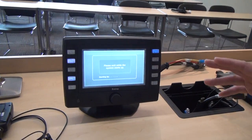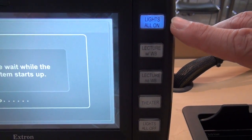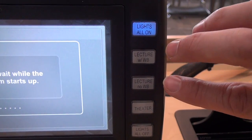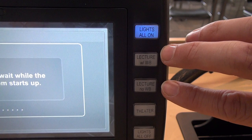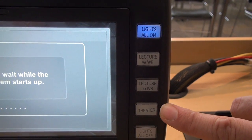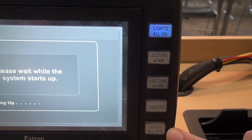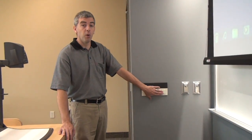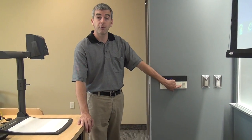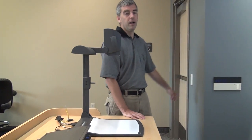While that's happening, let's talk about the lighting presets. We have five different presets for the lights: all lights on, two lecture modes — one with the whiteboard lights and one without — a theater mode that will dim all the lights, and a lights all off button. Those lighting presets can also be accessed over here on the wall. There are five buttons that correspond with the five presets, and there are also lights on the wall next to each door.